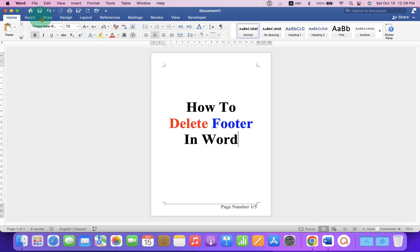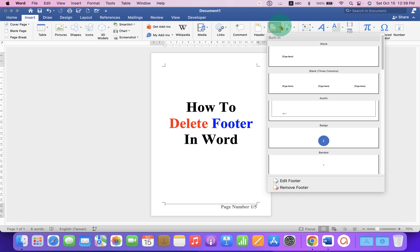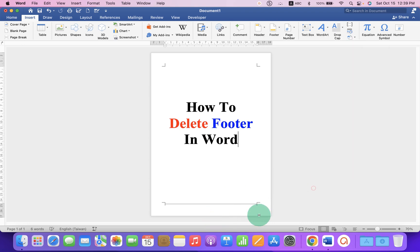Here you will see the option Header and Footer. Under the Footer dropdown at the bottom, you will see the option Remove Footer. After clicking on Remove Footer, the footer will be removed.